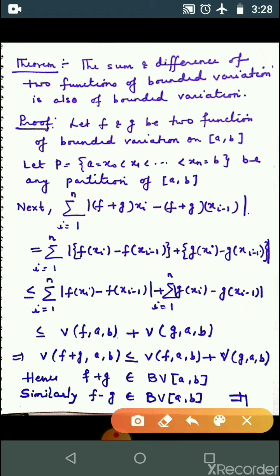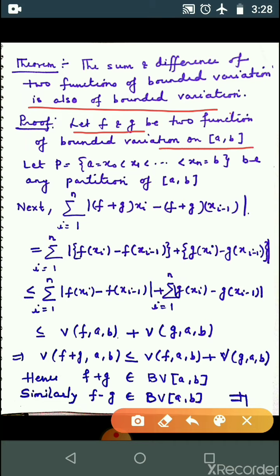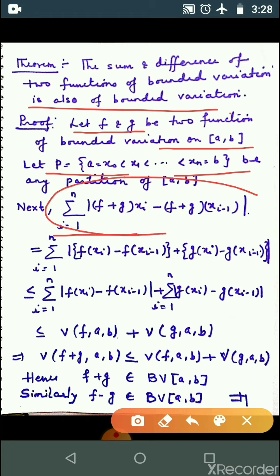Next: the sum and difference of two functions of bounded variation is also a function of bounded variation. अगर आपके पास दो function हैं, f and g, अगर वो bounded variation हैं, तो f+g भी bounded variation होगा and f-g भी bounded variation होगा. We consider a partition P and we need to show the sum |f(x_i)+g(x_i) - (f(x_{i-1})+g(x_{i-1}))| is finite — rearranging to group f terms with f and g terms with g.